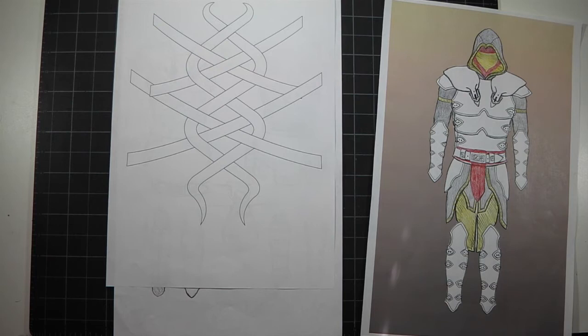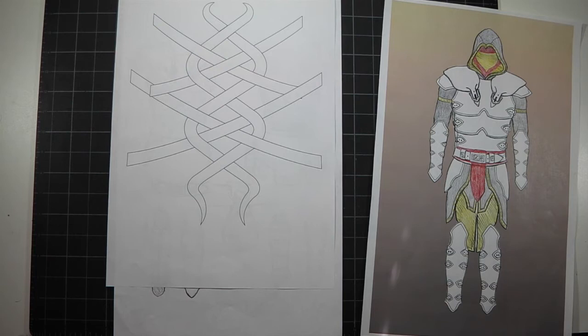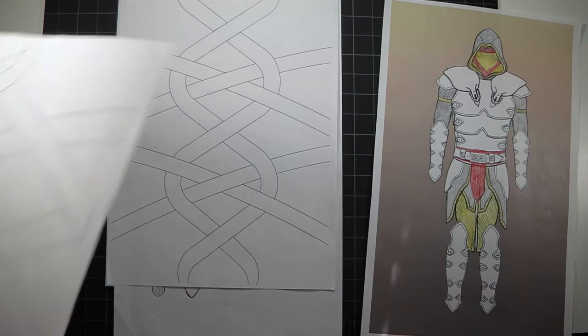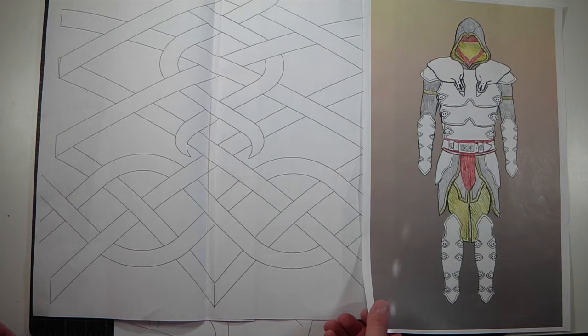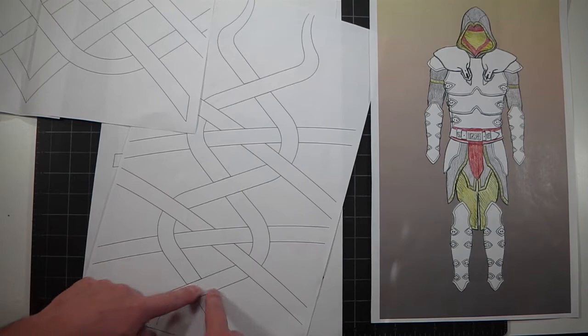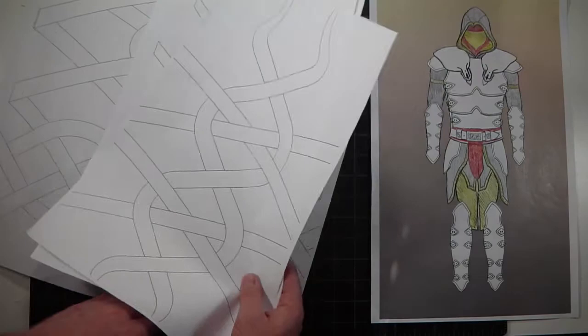That's the arm piece. This is the leg piece, and then this is the chest piece. So this design would be transferred to the leather for the front and back of the chest piece. I also used this section here for the shoulder guards, so I repurposed the design throughout the outfit.